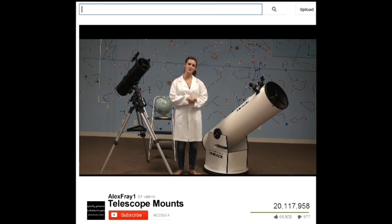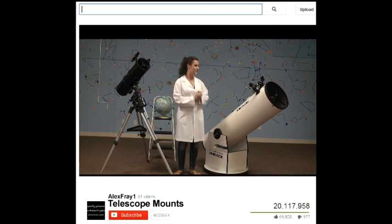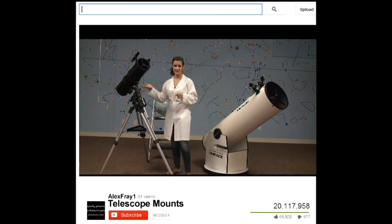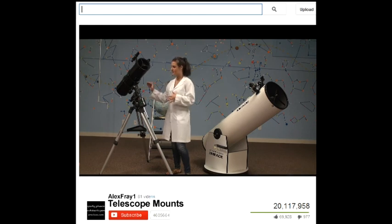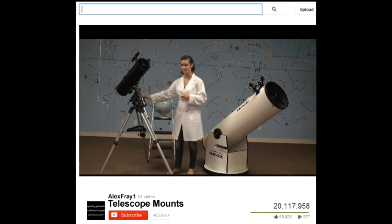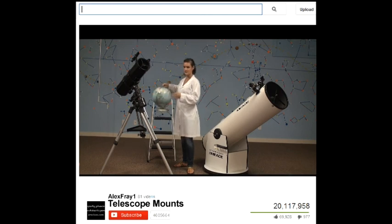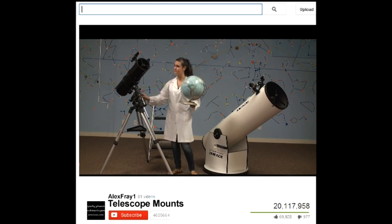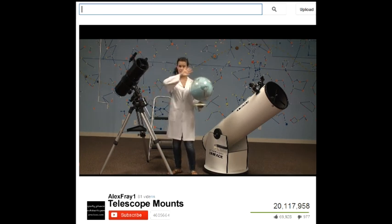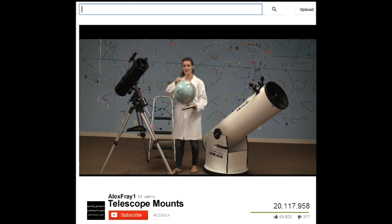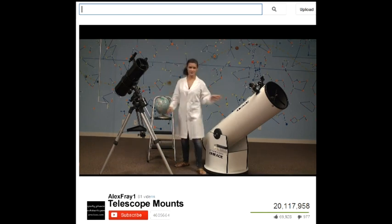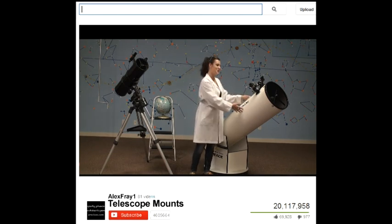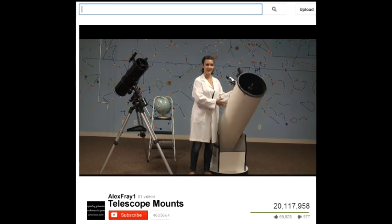Today I'm going to be talking about two different types of mounts. We have the altitude azimuth mount and the equatorial mount. With the equatorial mount, it is much simpler and easier to use because one axis is stationary that actually follows the same axis as the Earth, and then the other axis has a simple dial to move it that follows all of the objects in the sky. With the altitude azimuth, it's slightly more difficult to use because to follow the objects in the sky, you have to move it both sideways and up and down.